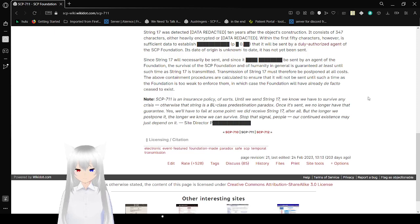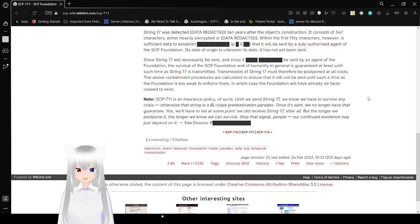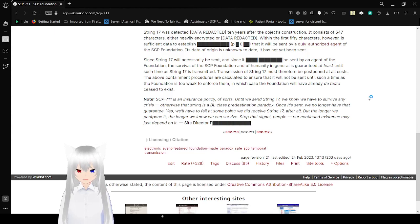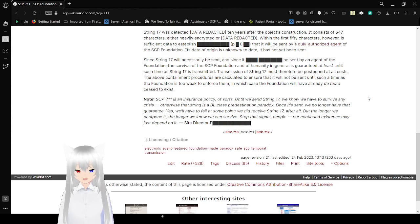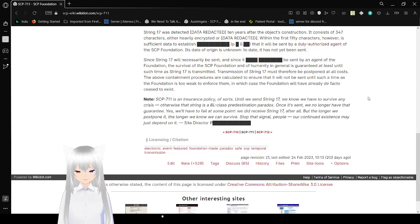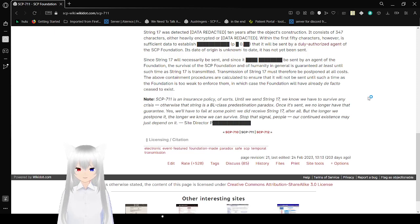...the survival of the SCP Foundation and humanity in general is guaranteed at least until such time as String 17 is transmitted. Transmission of String 17 must therefore be postponed at all costs. The above containment procedures are calculated to ensure that it will not be sent until such a time as the Foundation is too weak to enforce them. In which case, the Foundation will have already, in de facto, ceased to exist.